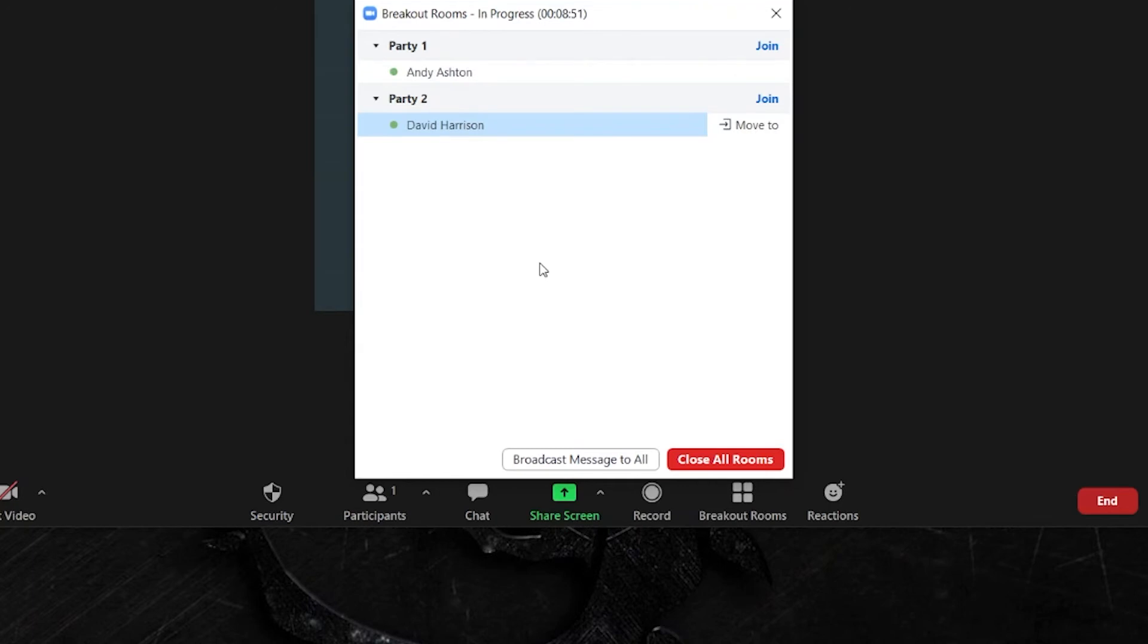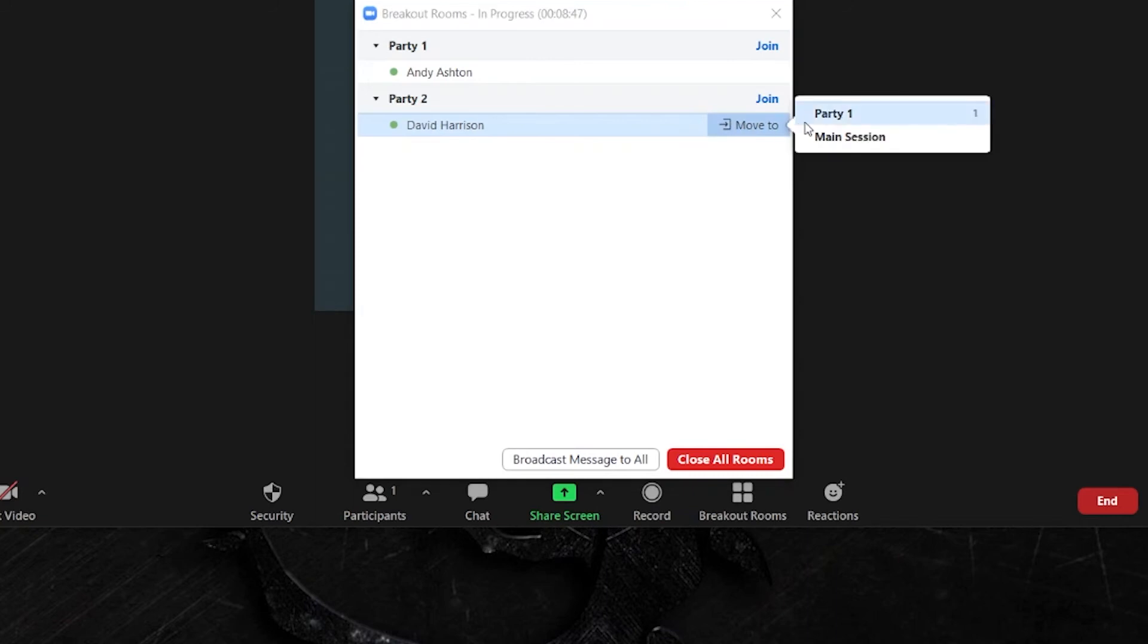If someone needs technical help during a breakout you might want to move them back into the main session, which is when moving them into the main session is useful. They'll then join me and I'll be able to give them any help that they need before moving them back in.